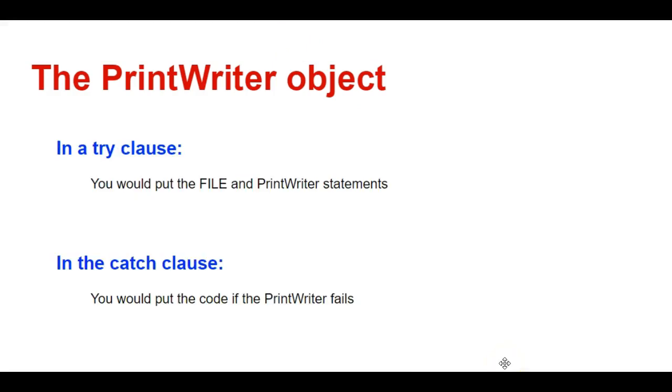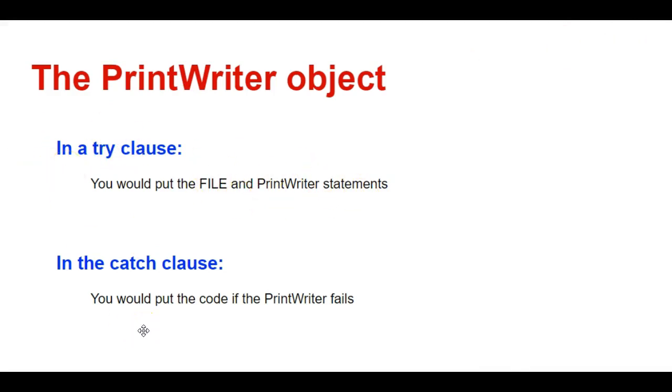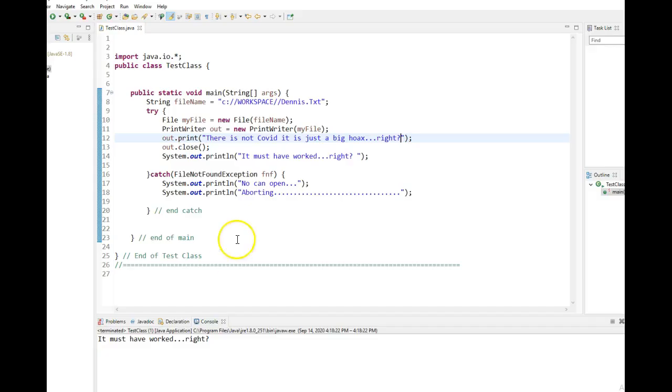So since the print writer object could throw an exception, you're going to use your file and print writer statements inside of a try clause. And in your catch, you're going to have code to handle whatever you want to do if it doesn't work. In your try, you're going to have code handling whatever you want to do if it does work.